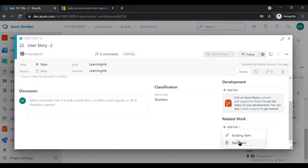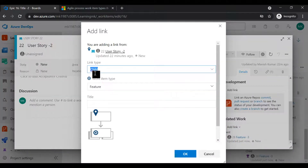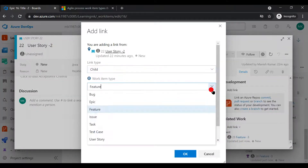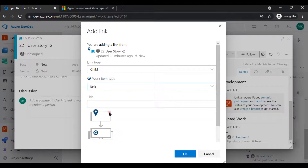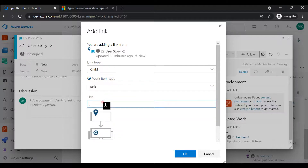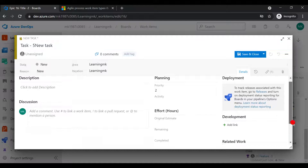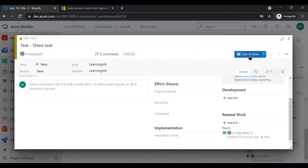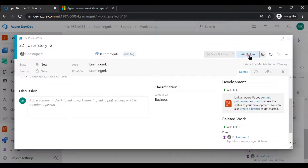Let's go inside User Story 2. Click 'Add Link', select 'New Work Item'. Since this is a user story, let's add a child called Task. I'll create a new task — let's say Task 5. This is how you can create or add work items and maintain the traceability.